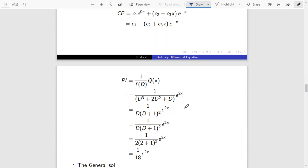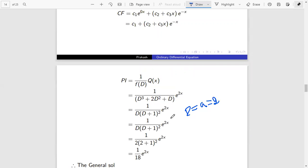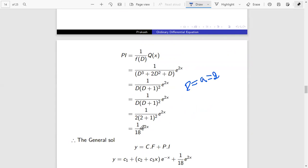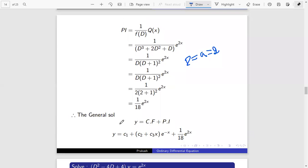Therefore, replacing D with 2, we get 1 by 18 times e^(2x). This is the particular integral. The general solution is y equals complementary function plus particular integral. The particular integral is (1/18)e^(2x). Here the denominator is not equal to zero, therefore we can complete this as the particular integral. This is the general solution of the given problem.